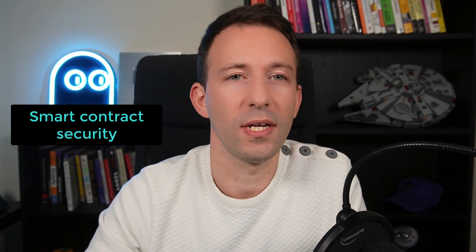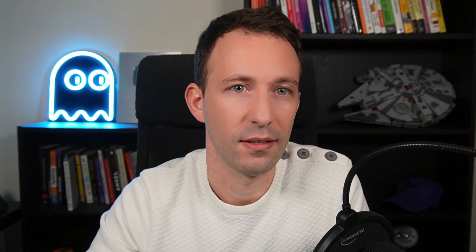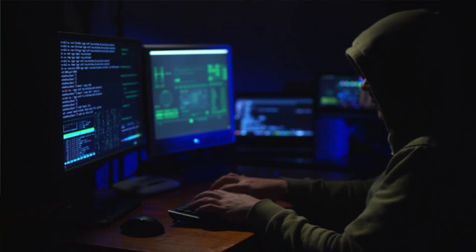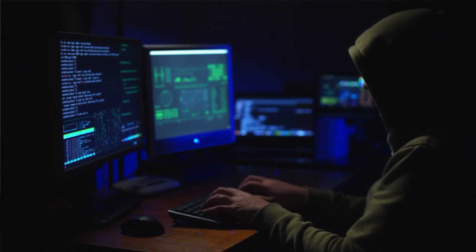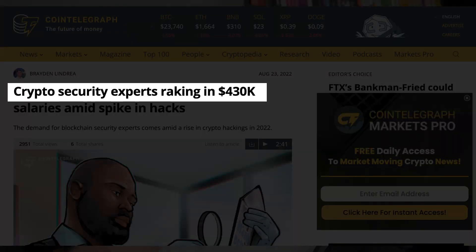Another big trend in Web3 in 2023 is smart contract security. In Web3, we manipulate a lot of money in protocols, especially in DeFi. If there is a hack, there will be a lot of damage, so it's very important to have safe smart contracts. This is why salaries are so high for smart contract security specialists — it's really one of the biggest opportunities in Web3.